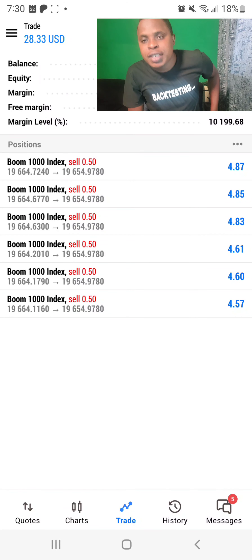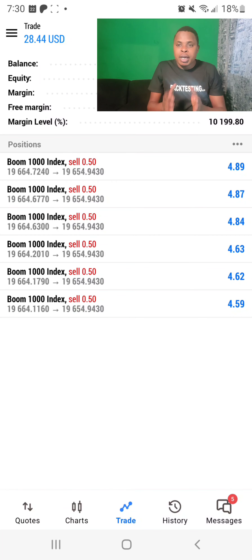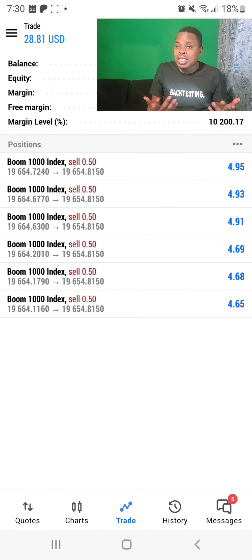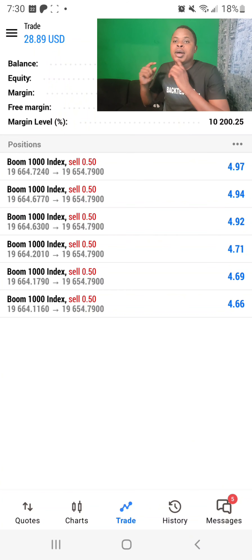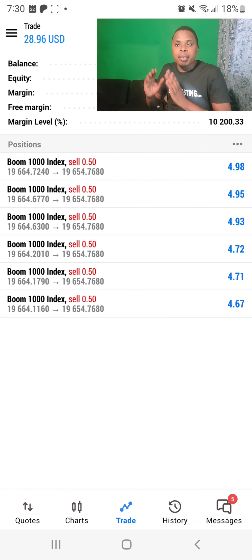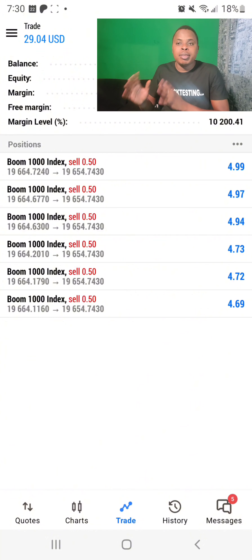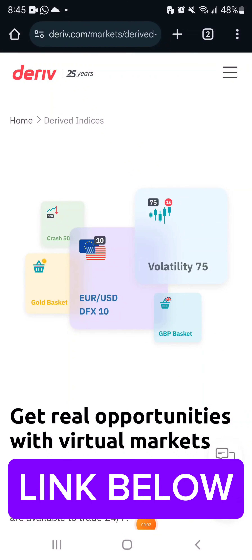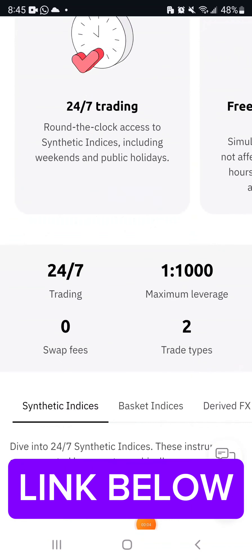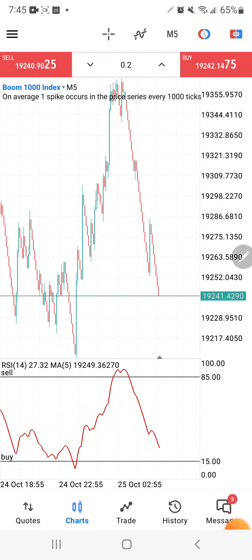If you want to make 30 dollars every day in the market trading boom and crash, then you need to watch this video. In today's video, I'm going to share with you a simple boom and crash strategy that I've been using to scalp boom and crash and make money in the market. If you want to know which broker I'm using to trade boom and crash and other synthetic indices, I'll leave the link in the description below.